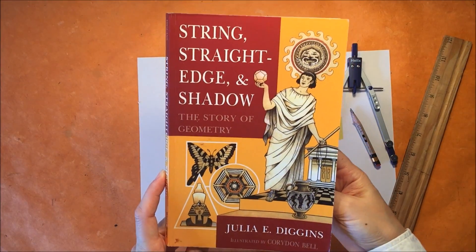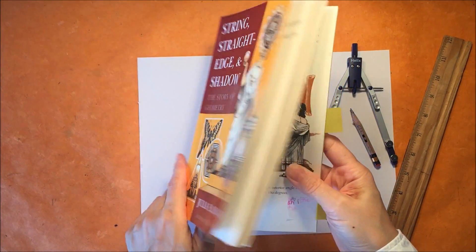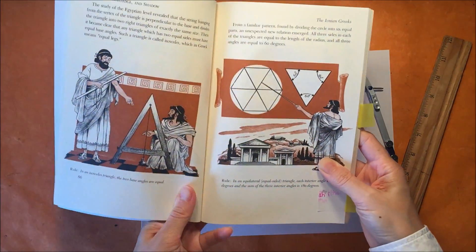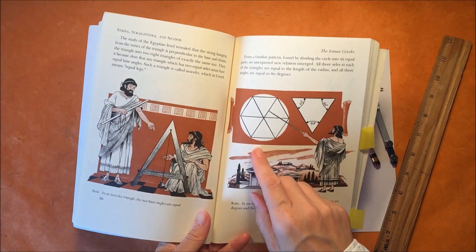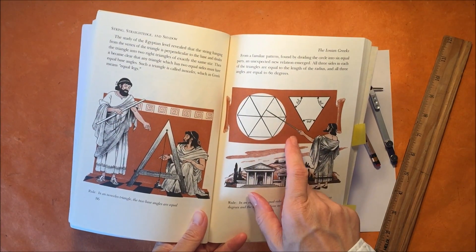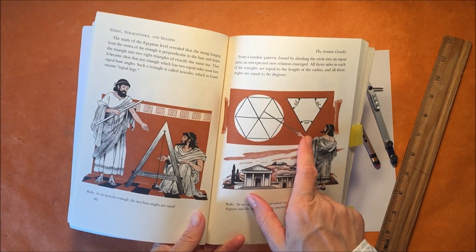We're using this book called String, Straight Edge, and Shadow and this is the chapter that explains how to construct a hexagon within a circle.